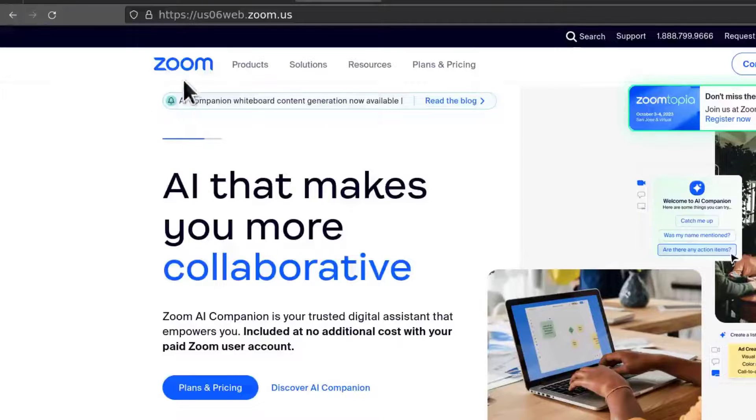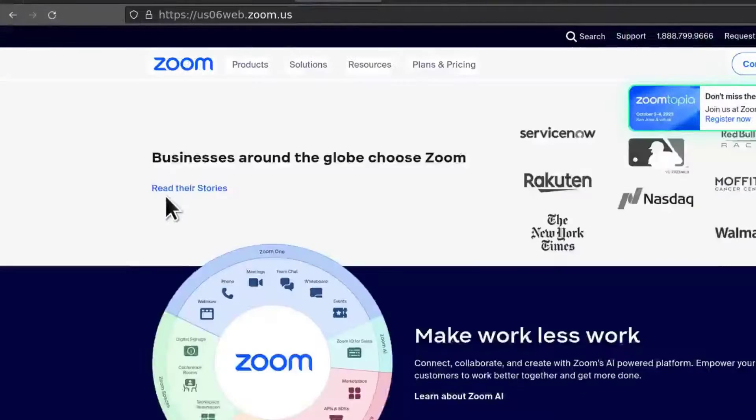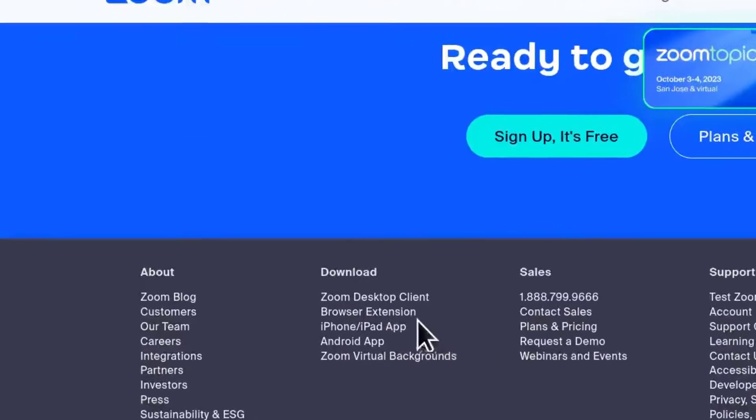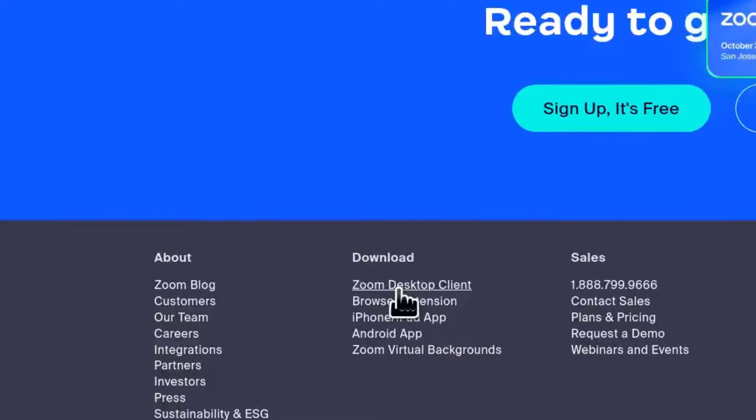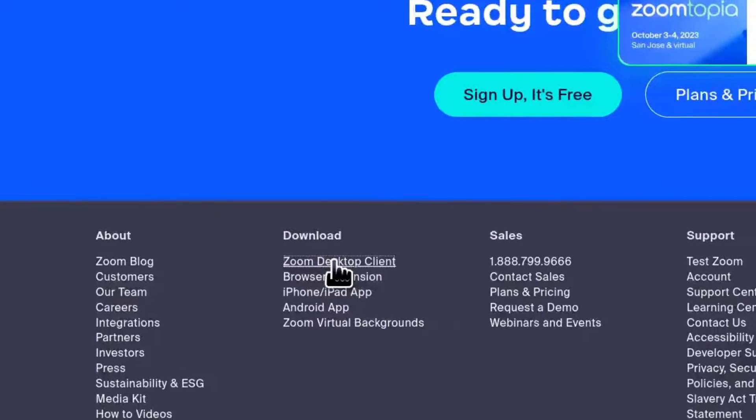So go to zoom.us and then scroll all the way down. Down here you're going to see Zoom desktop client. So we're going to click on that.